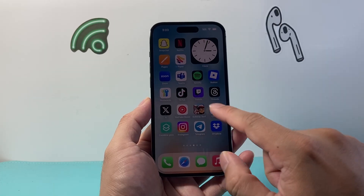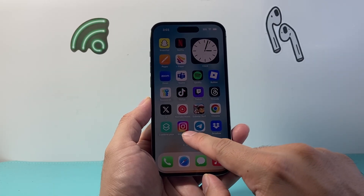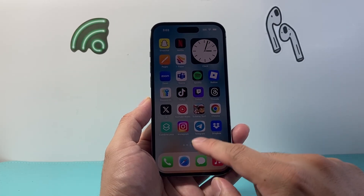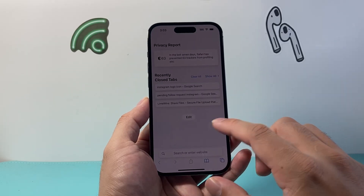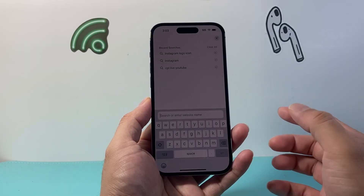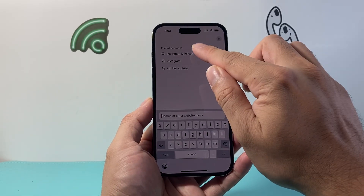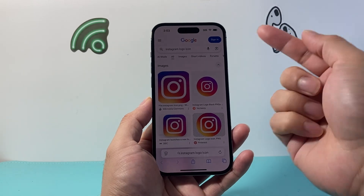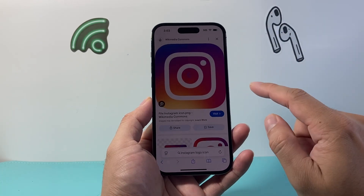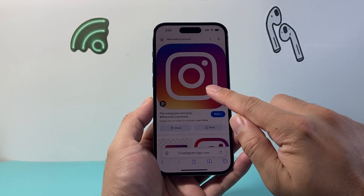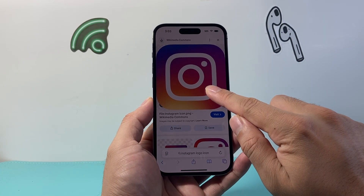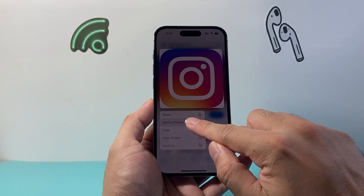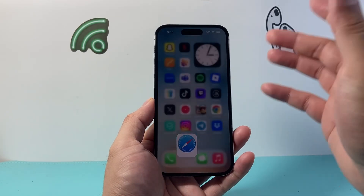First, for the app that you want — for example, if I want to change the name of Instagram to something else — you will want to go ahead and find the icon for the app. You can Google search, for example, 'Instagram logo app,' and then download it by long pressing and holding the image. You'll do this for whatever app you need.